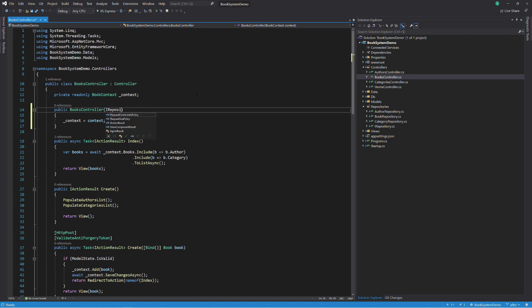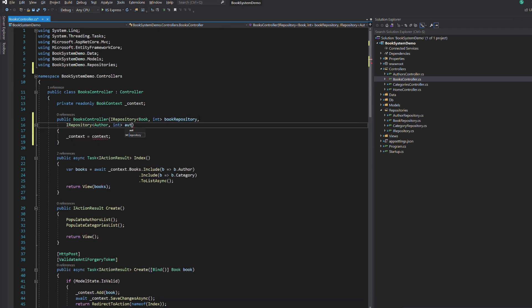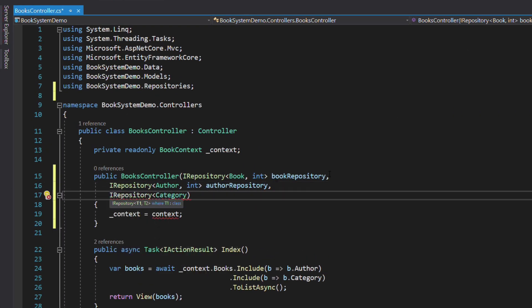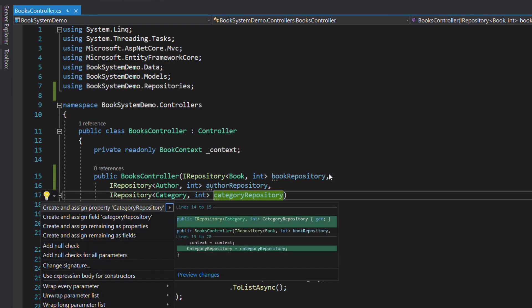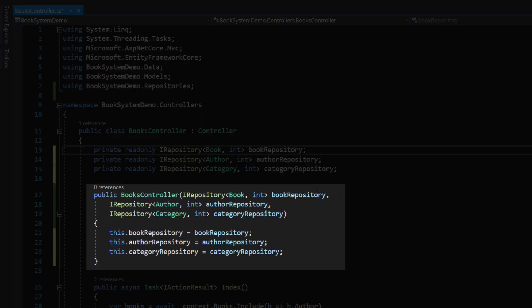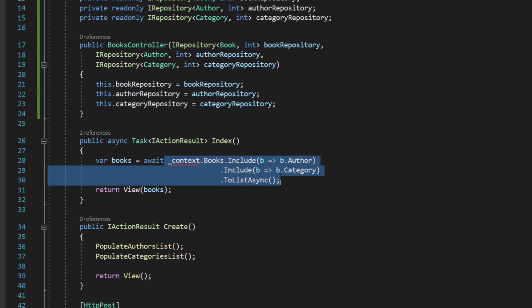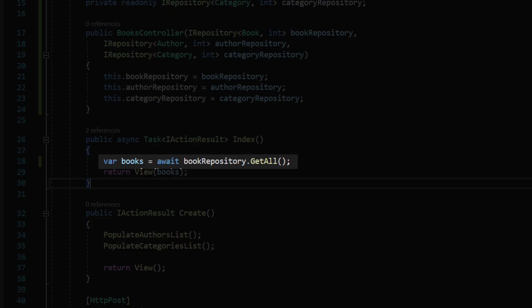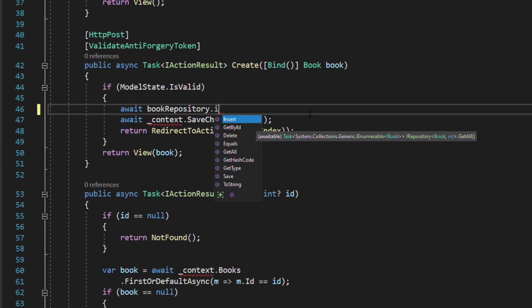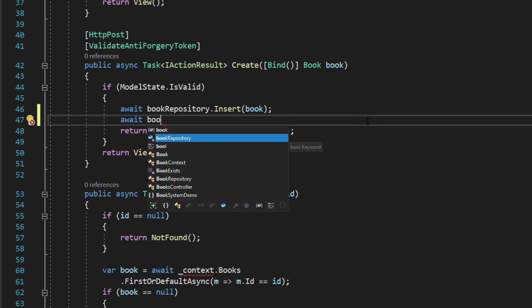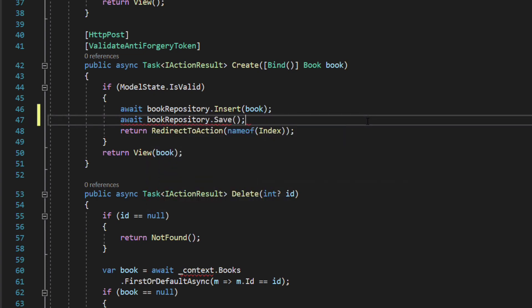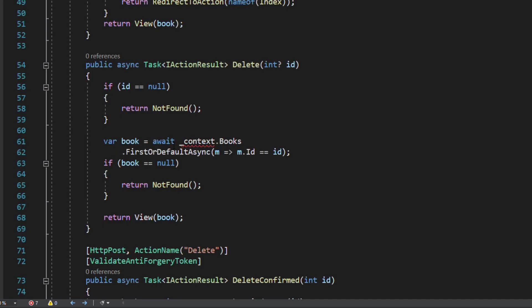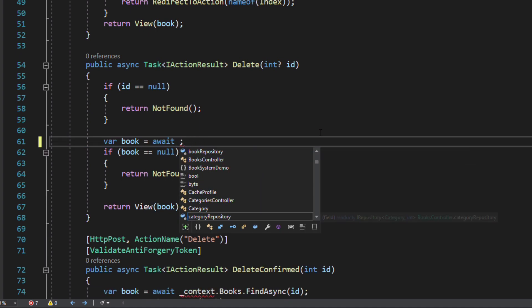Now let's refactor the books controller. The goal here is to replace each usage of the context with a repository. We inject the repositories through the constructor. In the index method, for instance, instead of fetching books using the dbContext, we use the book repository. We do the same in the create method. We refactor also the delete method.